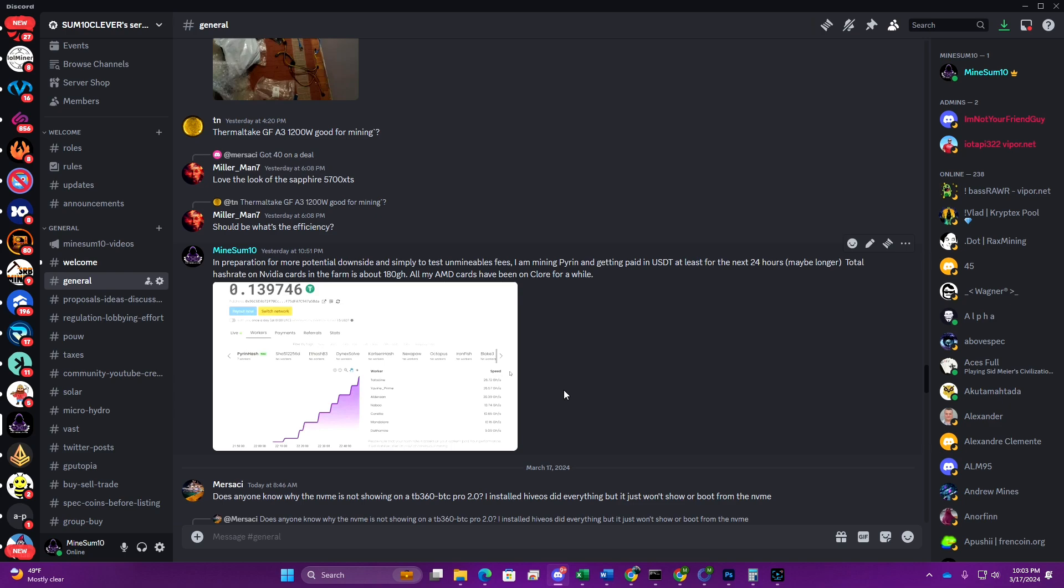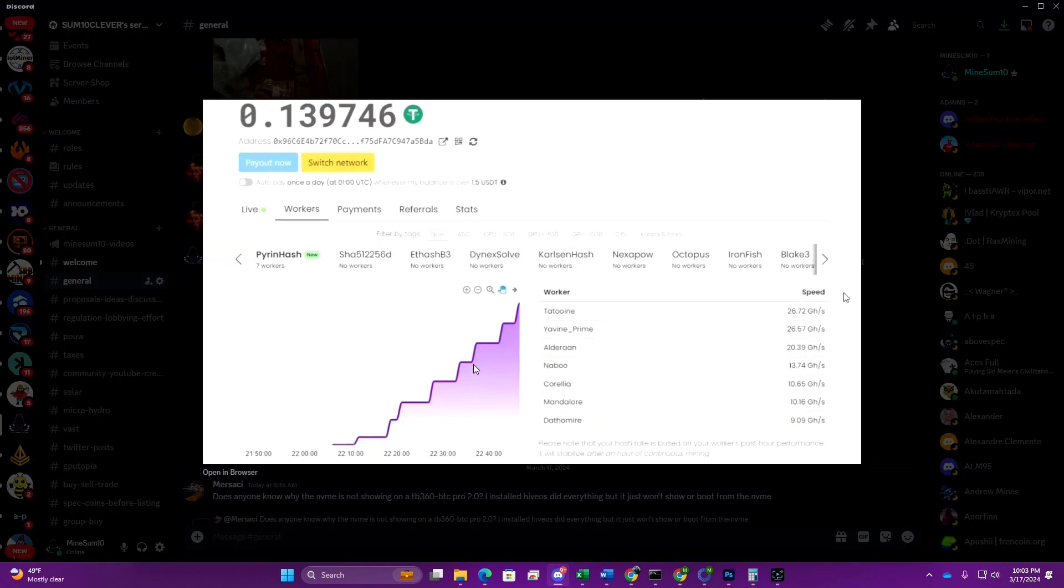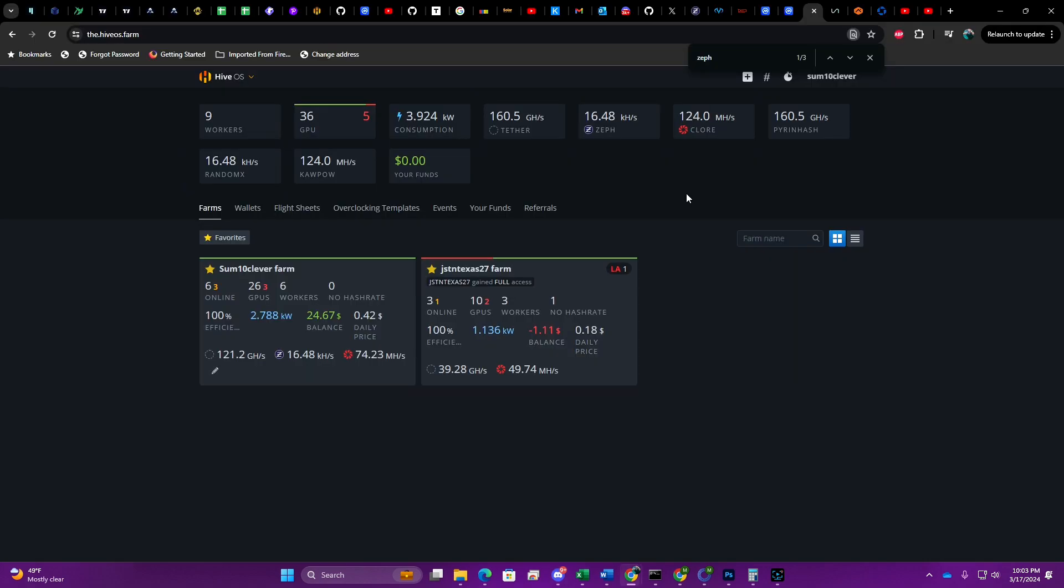I posted this in my Discord channel yesterday at 10:51 PM. The time of recording right now is March 17th, 10:03 PM. You can see I had just started mining USDT on Unminable at approximately 10:15 or so. I want to go ahead and pull up my Hive OS account so you can see exactly how much gigahash we have.